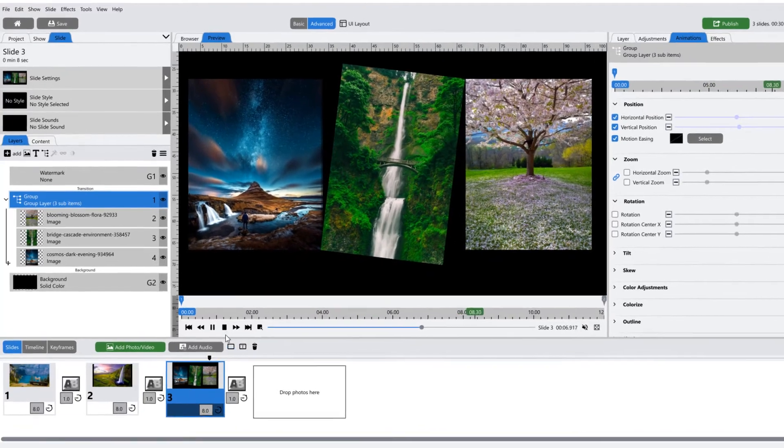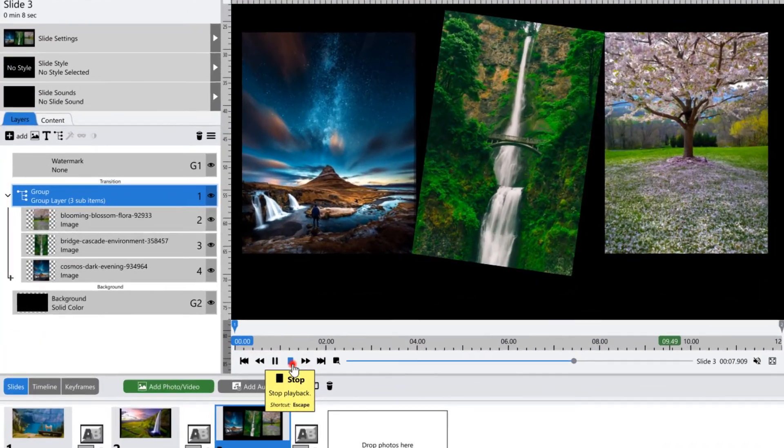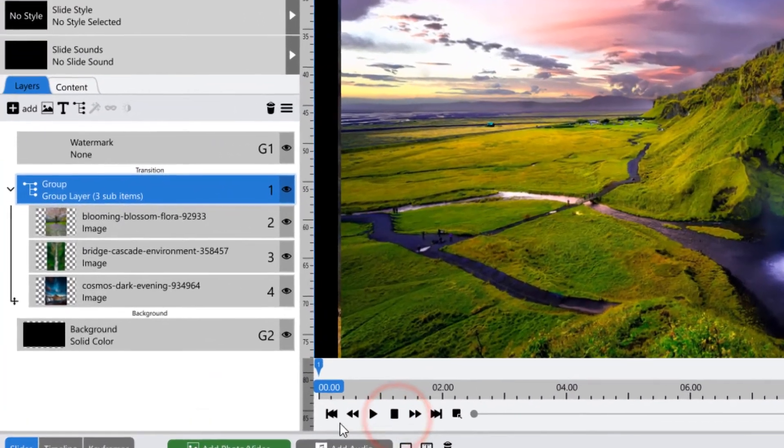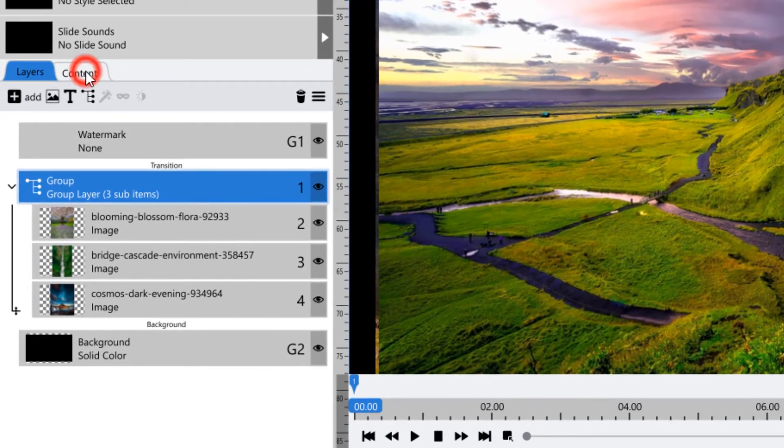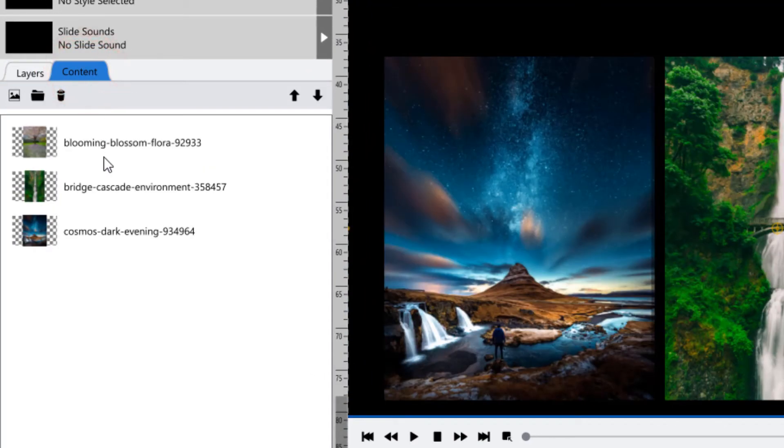While group layers themselves are considered an advanced feature and won't be seen in the content tab, any images that you have inside of them will.